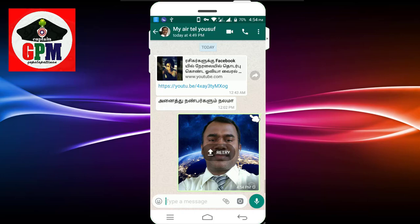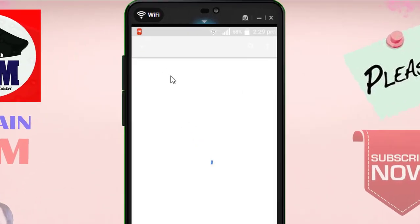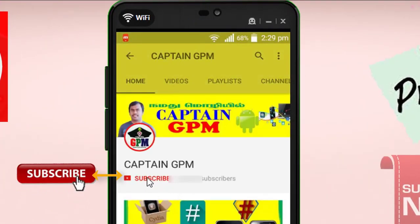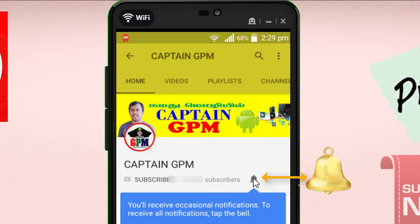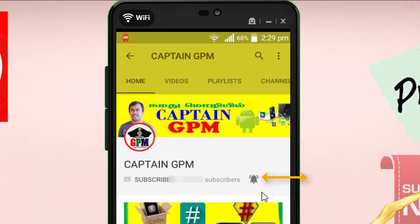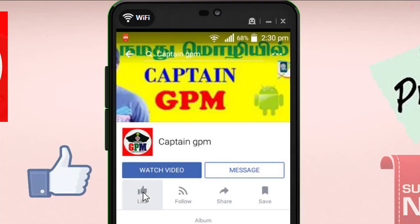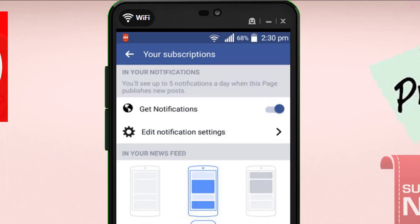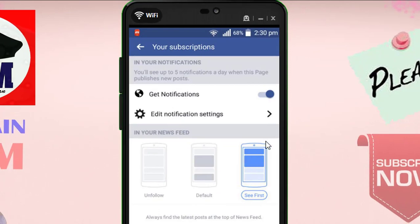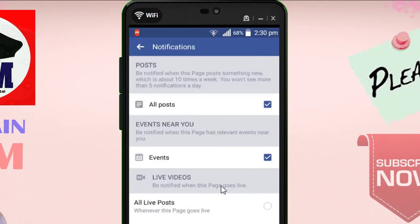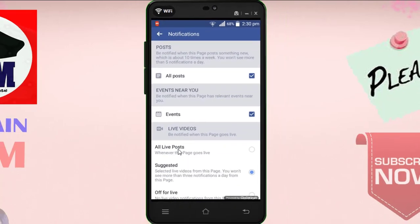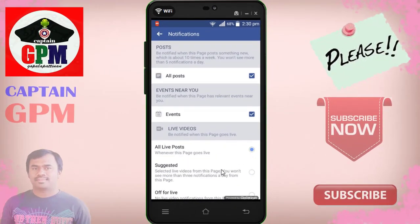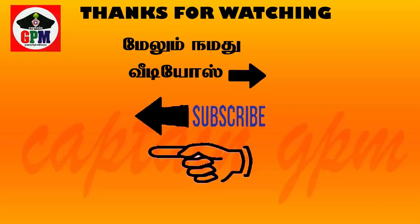Please like and share this video. You can also like this video. If you like this video, subscribe to our channel. Thank you so much for watching.